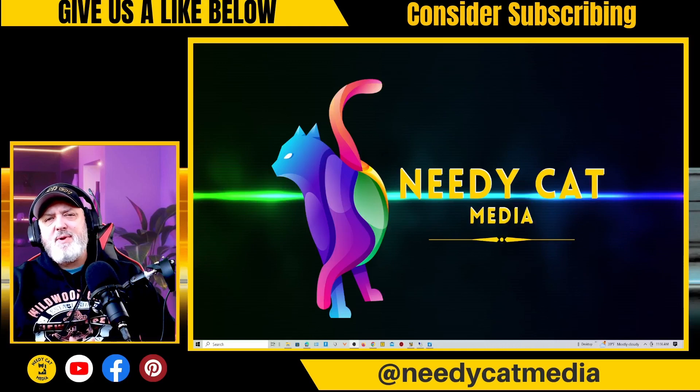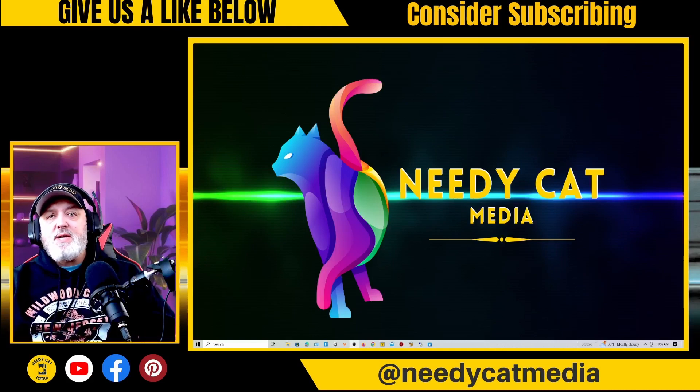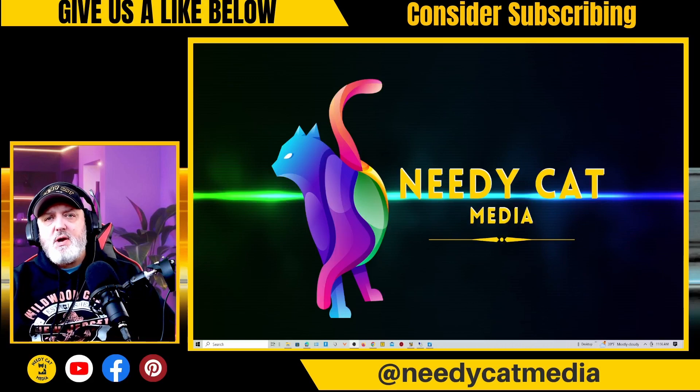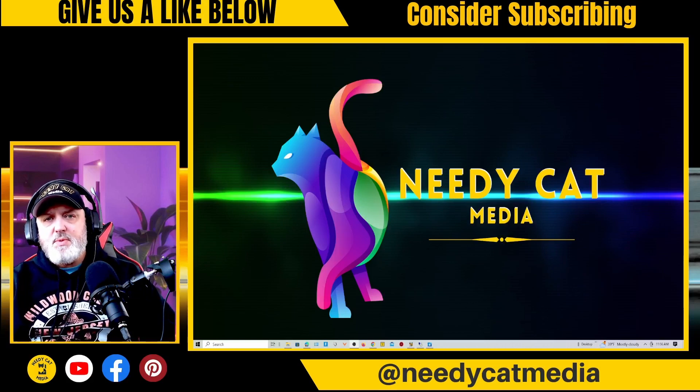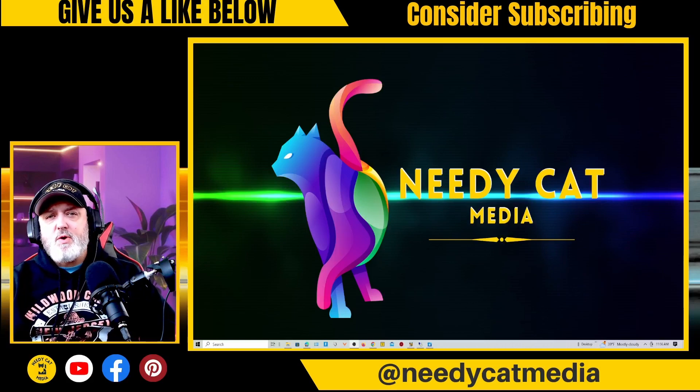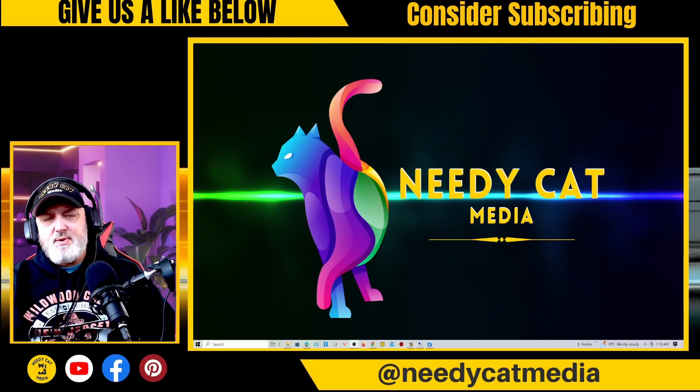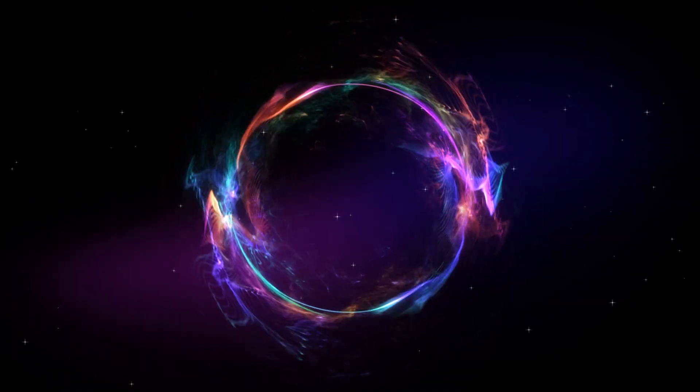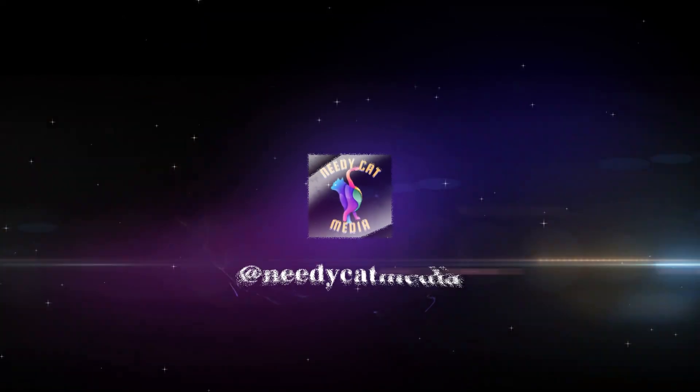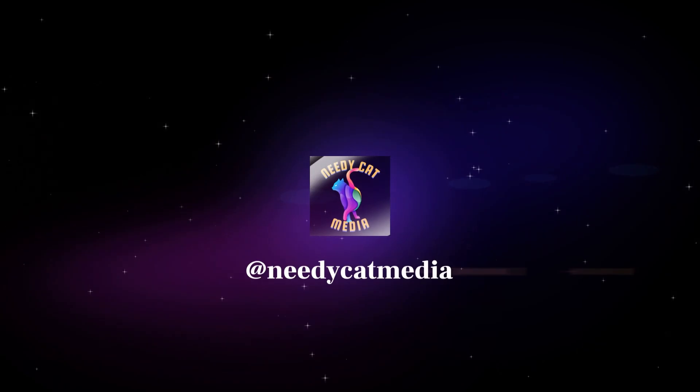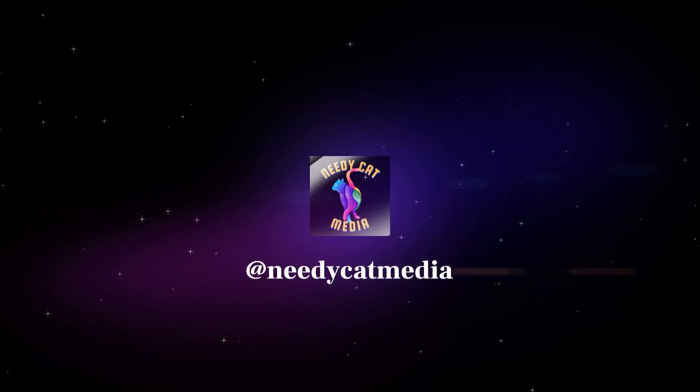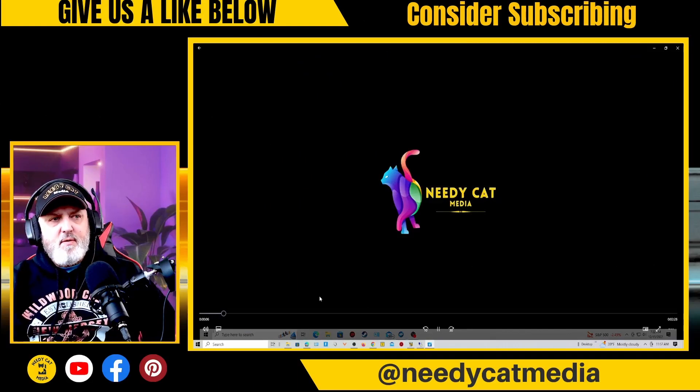Hey gang, it's W from Needy Cat Media. Thanks for coming back to the channel. Today's tutorial is about taking your music DVDs and burning them to your computer, and then we're going to move them over and create a Plex library. Stay tuned. All right, so we're going to walk you through this process.